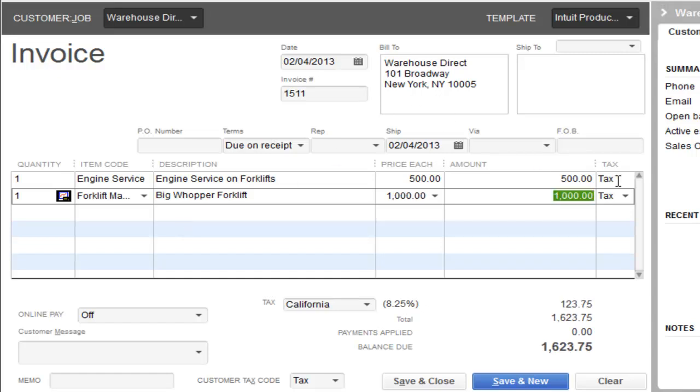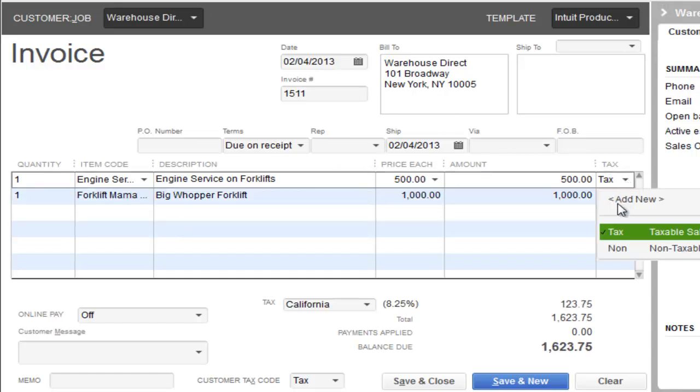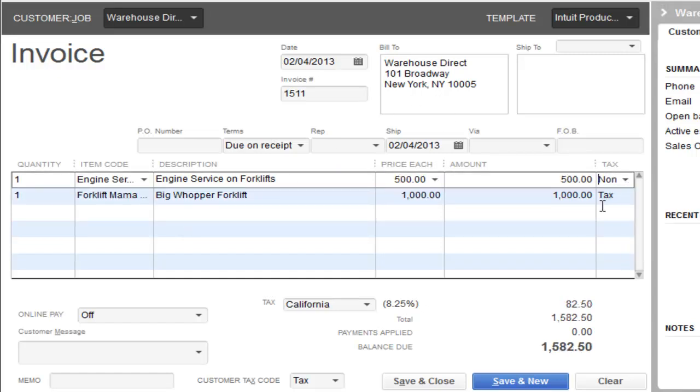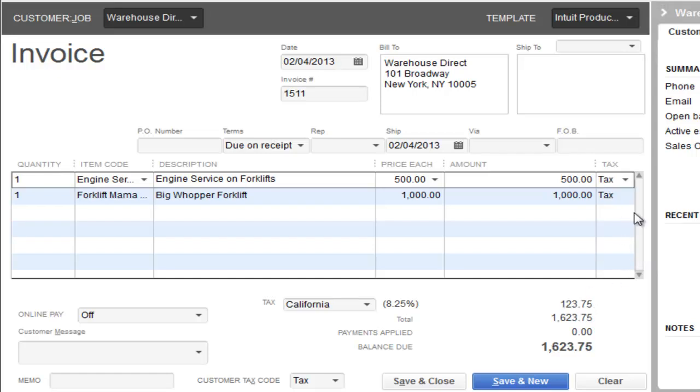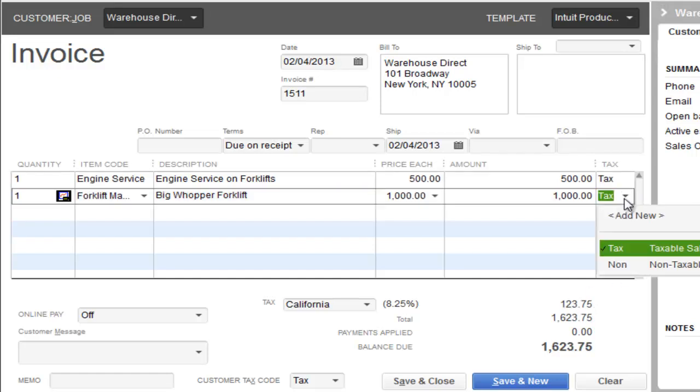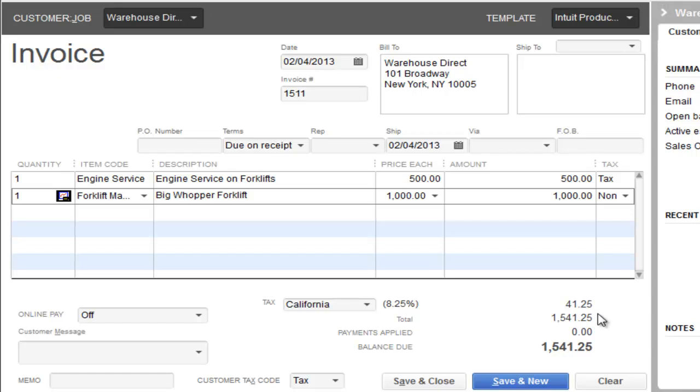So we're going to say that the $1000 was taxable. There you go. The $500 is non-taxable. If I change it to tax, as you can see that goes higher. If I change this to non, it goes much lower. There's your answer. Thank you.